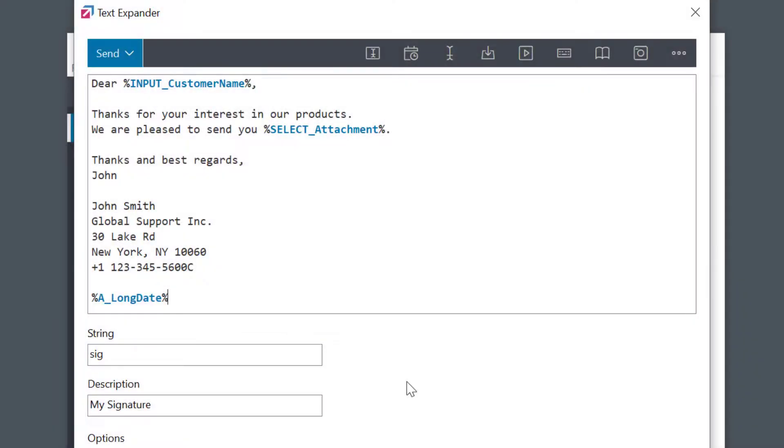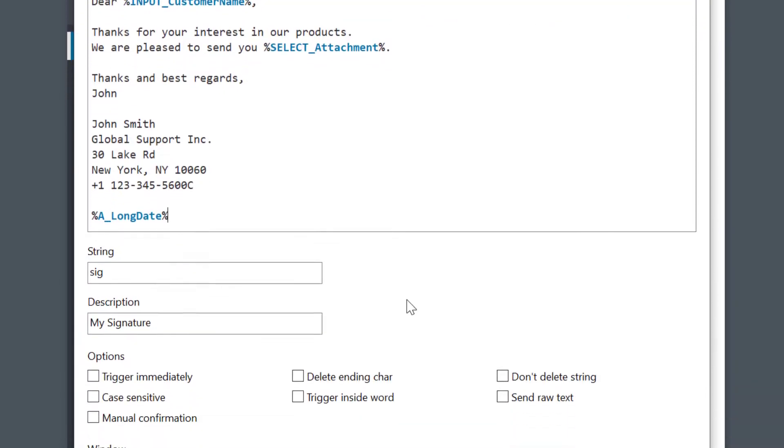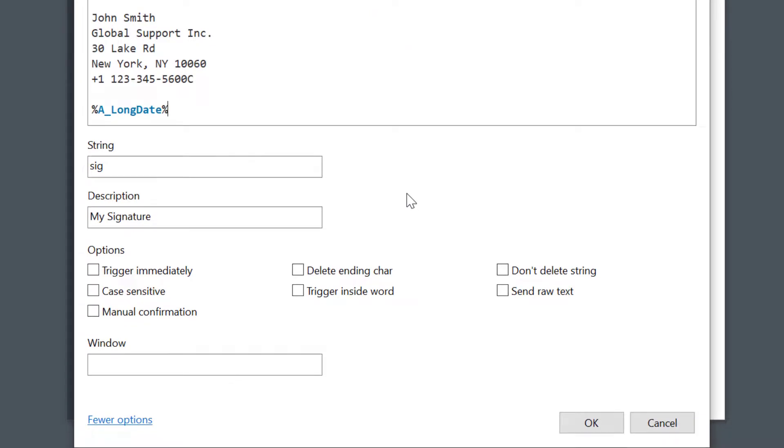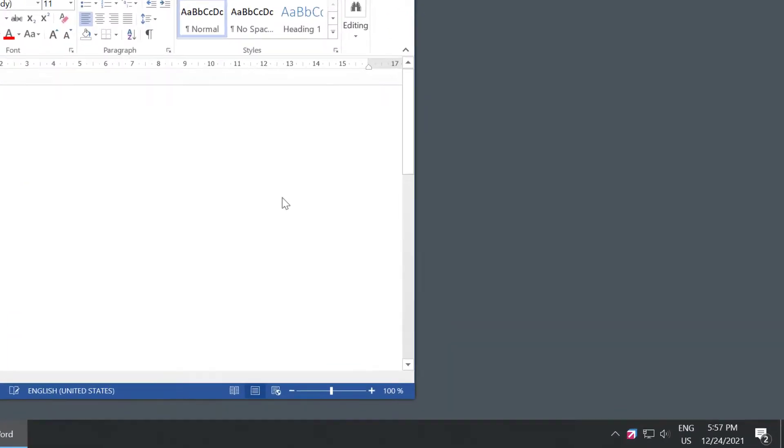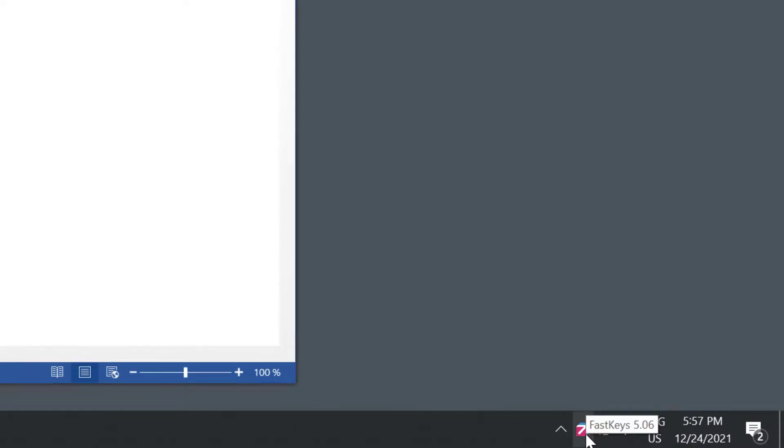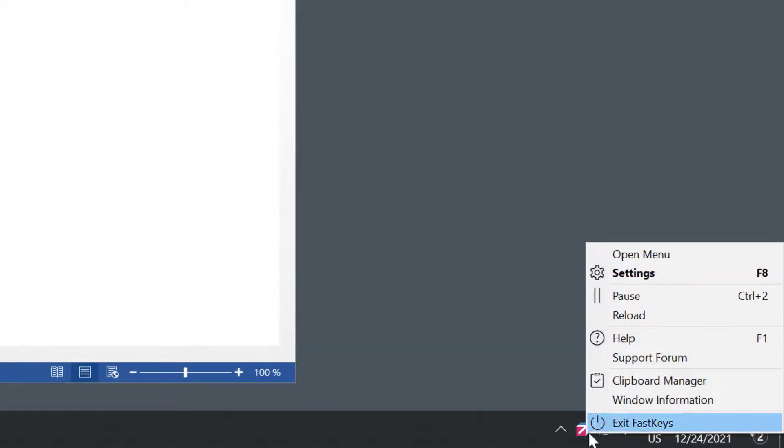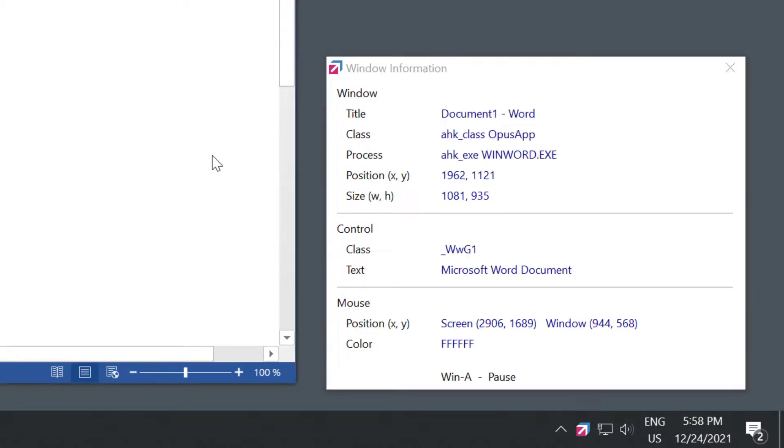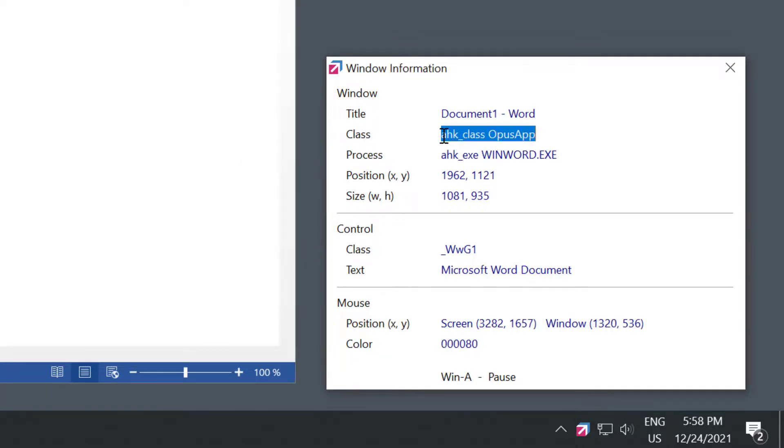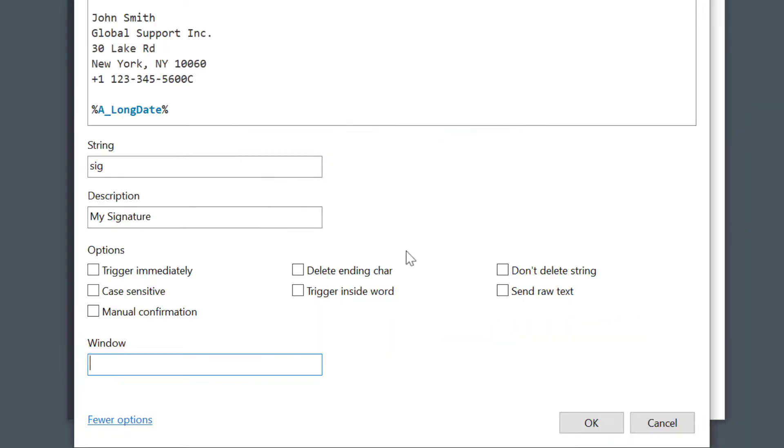Right now, I'm going to explain some more advanced settings. Sometimes, you need to restrict the phrase to only be active in specific applications. I can add to the list of the window titles in the Window field here. For example, if I want this phrase to only work in Notepad, I can enter Notepad. This will now work in any window with the Notepad in its name. In some cases, it is difficult to set the window name like this. Let's see Microsoft Word, for example. I can use a FastKeys window information tool to get this information. I'll right-click the FastKeys icon tray and select Window Information and select the Word window. This shows me various information about the window. I'll copy this class name and paste it into my window field in FastKeys.